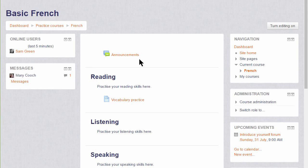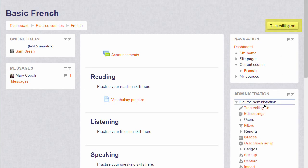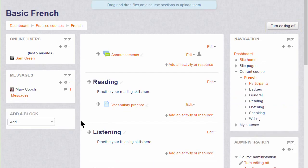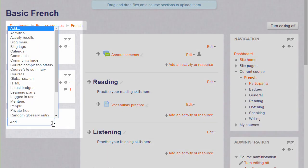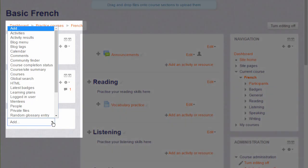A useful block would be the Calendar block. To add the calendar block, we need to turn the editing on, either by clicking the Turn Editing On button or in the Administration block by clicking the link Turn Editing On, and then from the Add block dropdown, choosing the block we want.